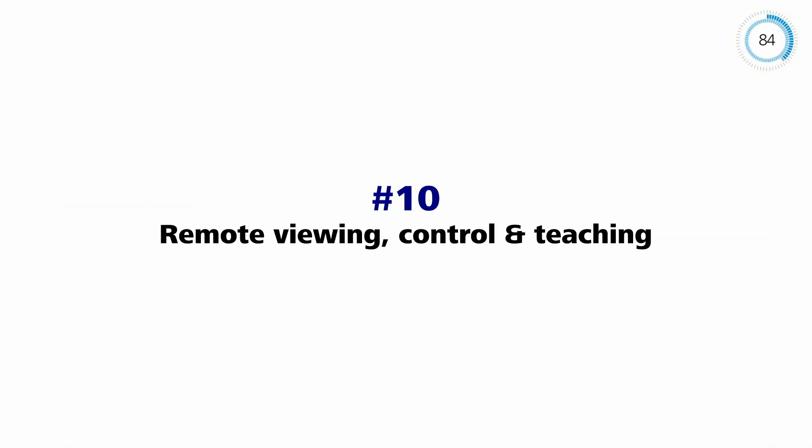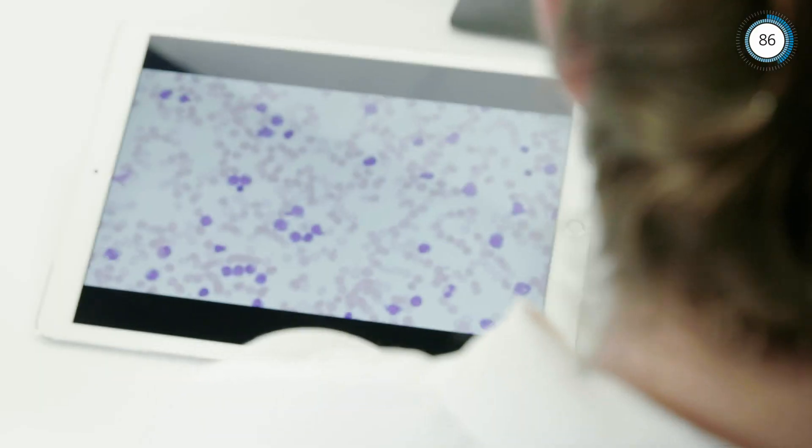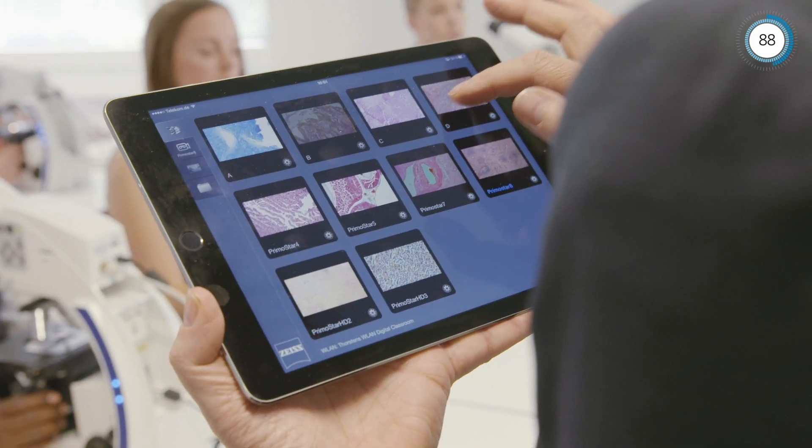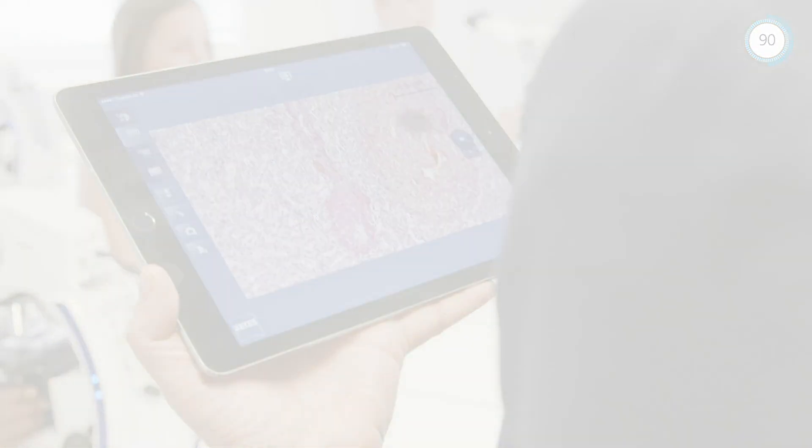These smart microscopes can be interconnected, making it easy to share images with each other. For further information, visit our website.